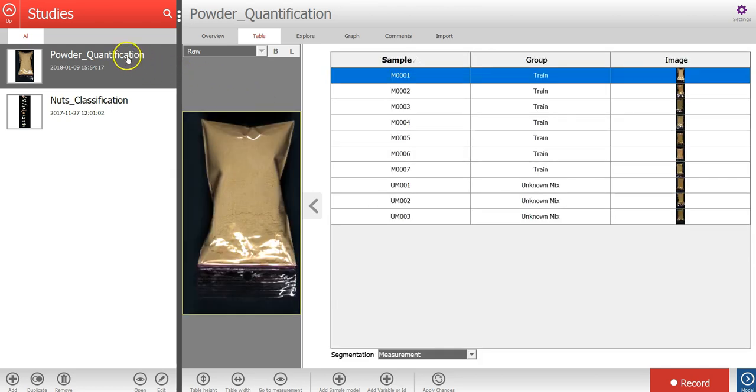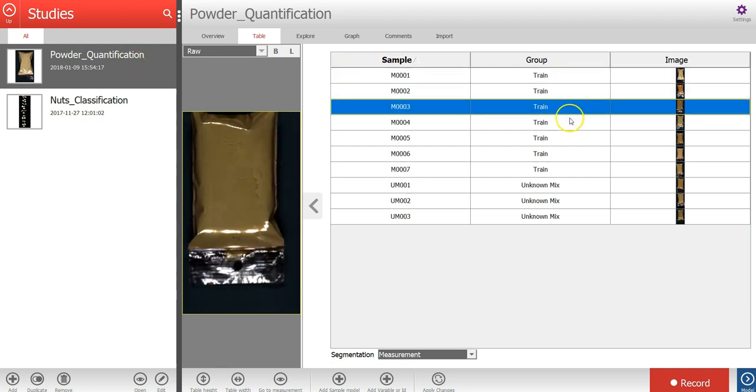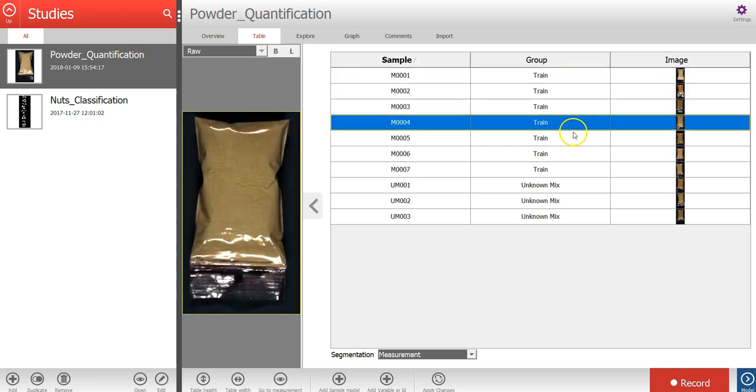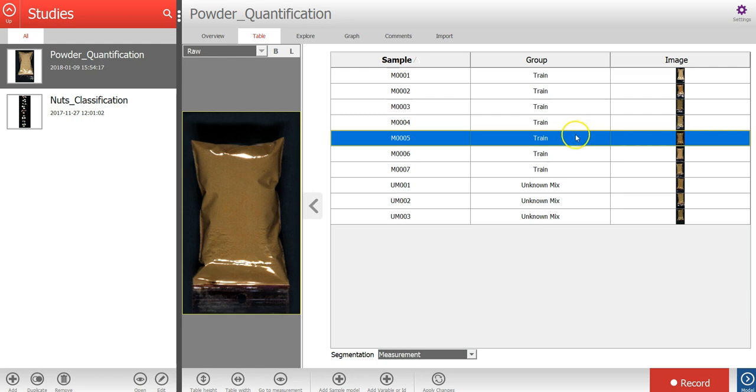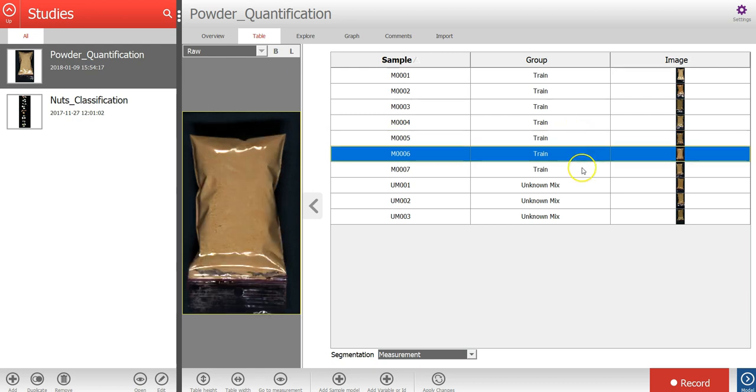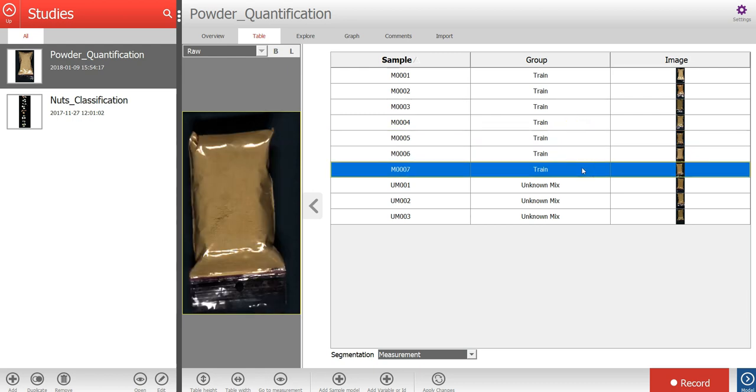A study called powder quantification has now been created that includes images of plastic bags containing a mix of powders. Let's open this study.